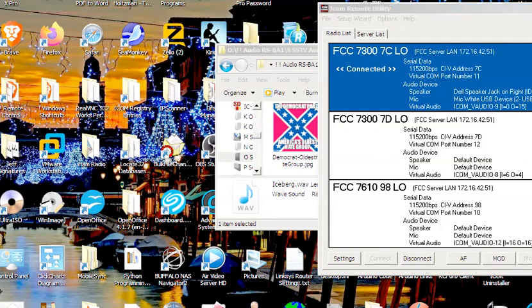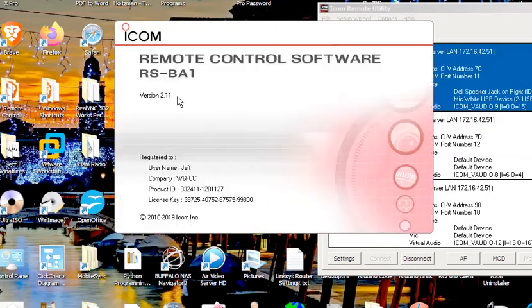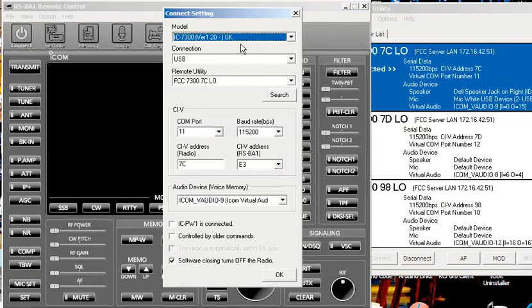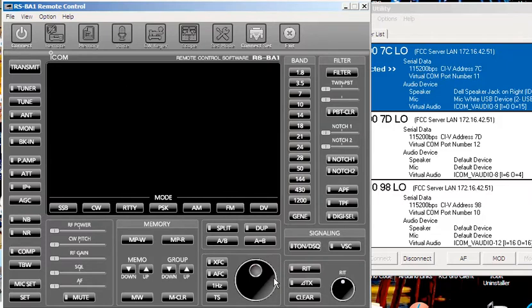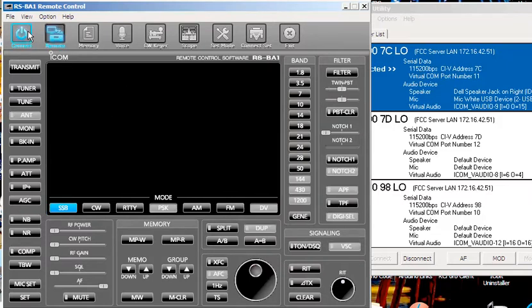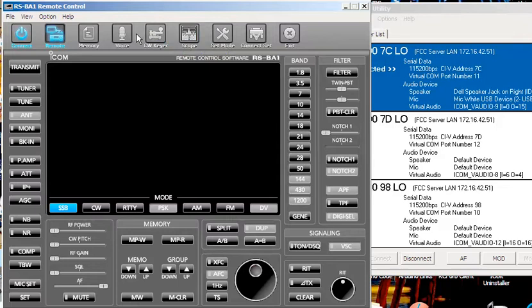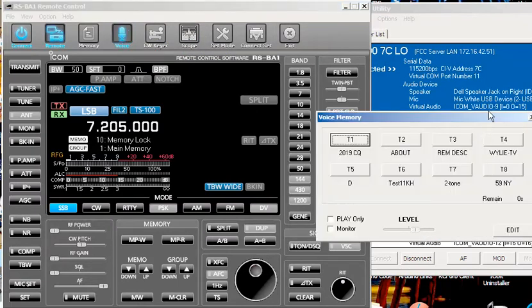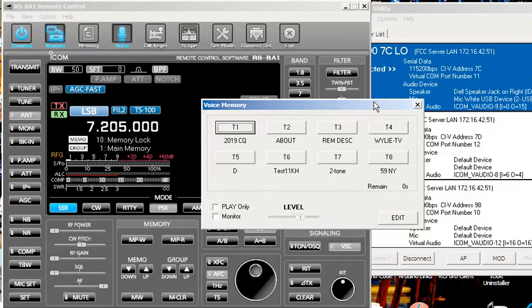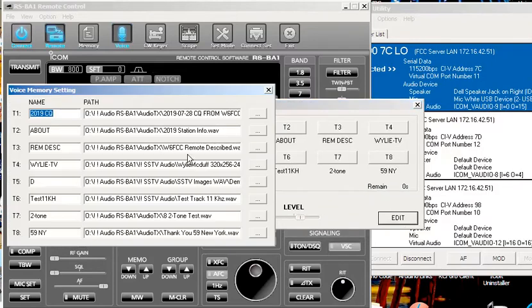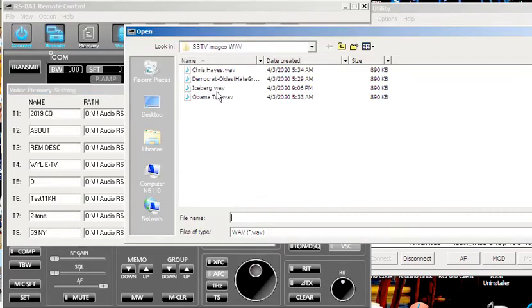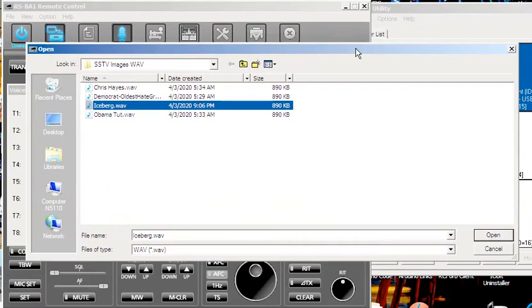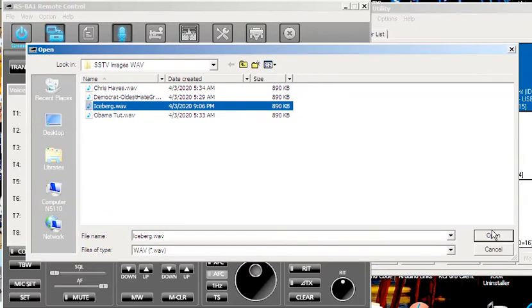I'm going to connect to that radio. Then I'm going to run RSPA1 and connect to that radio right there. Then I'm going to go to one of these voice memories. I'll just pick one here called D. I want to do the iceberg wave, so I say okay. I grab that one.